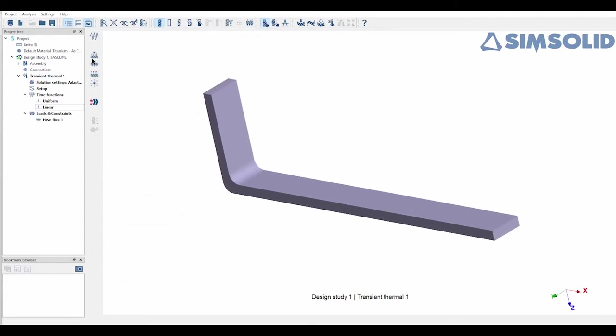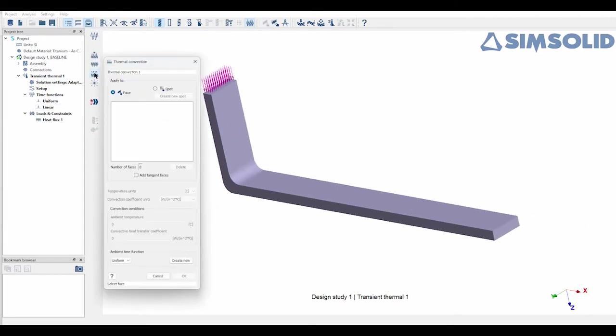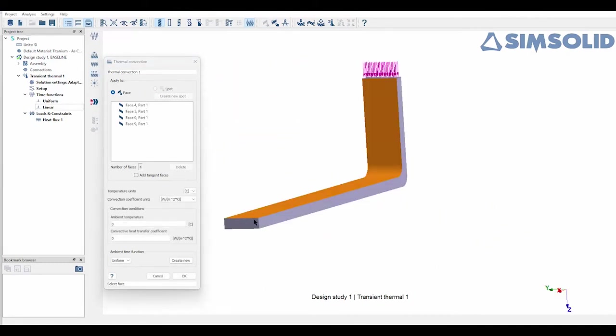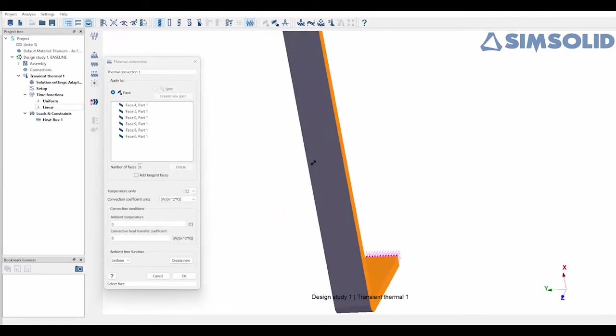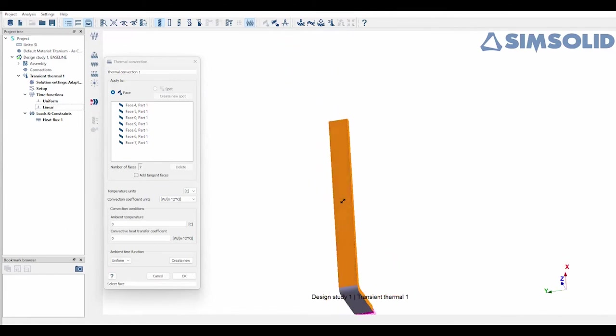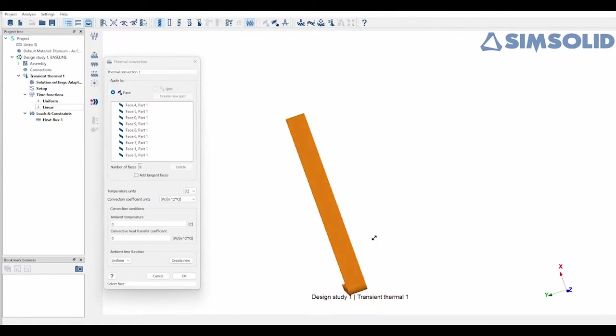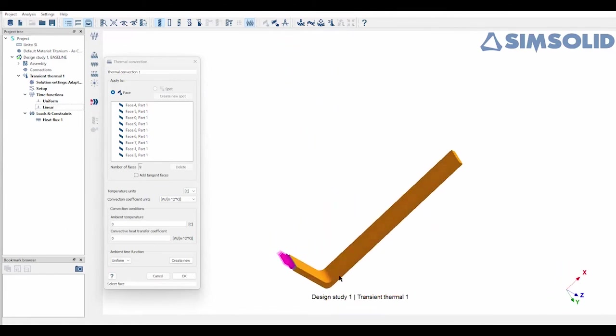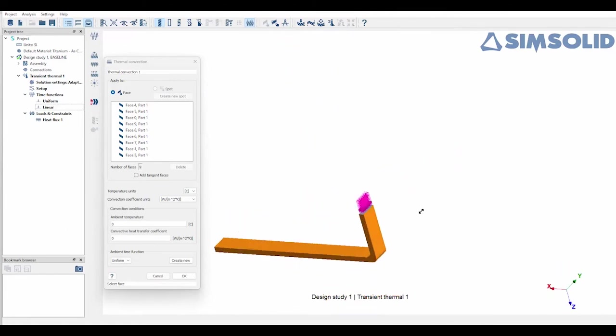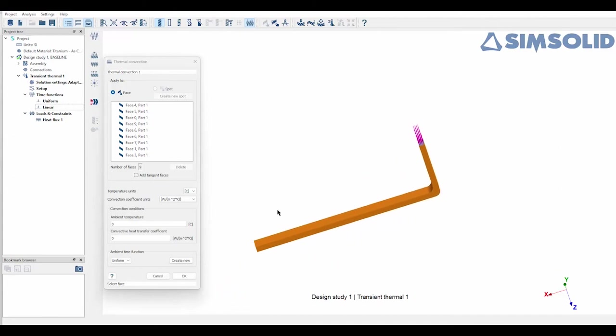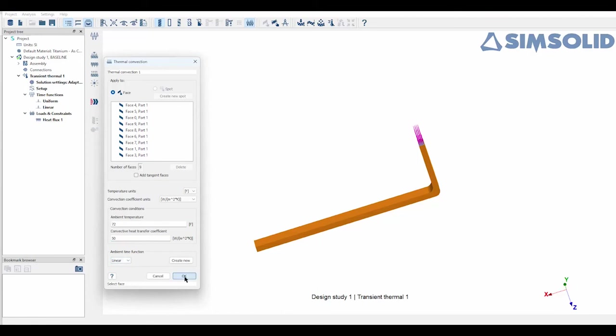Now I also want to add a convection coefficient to the remaining exposed faces. So with SimSolid you have to manually select all the faces that you want to be included, then choose the ambient temperature. So for this I'll just choose a normal room temperature of 72 degrees, and then for the heat transfer I'm going to choose 50 watts per meter square for this one. The difference is I am going to choose the linear time function that we assigned earlier.